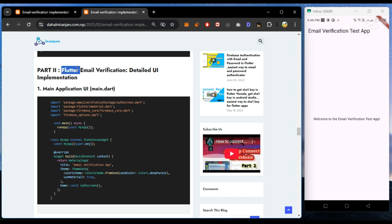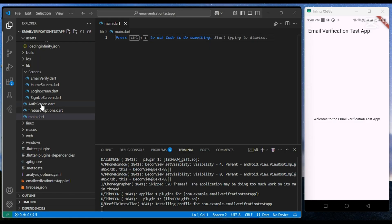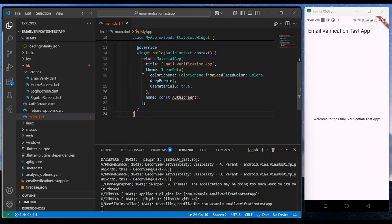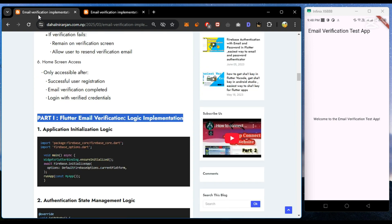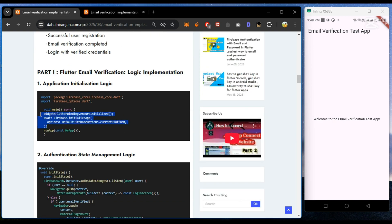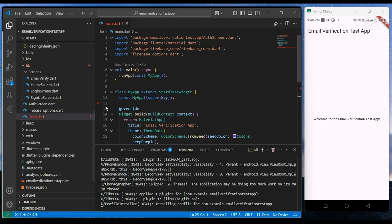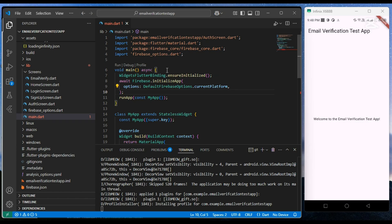So now we copy-paste the main.dart file code, and from part one, we copy the initialization code and paste it inside the main function.